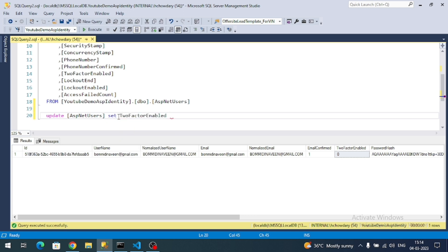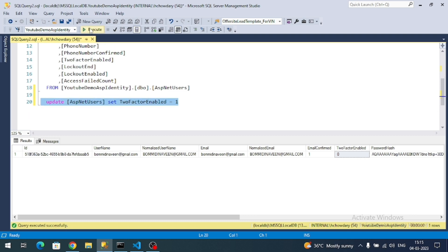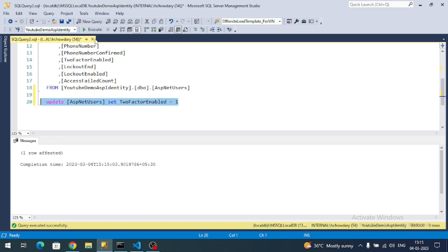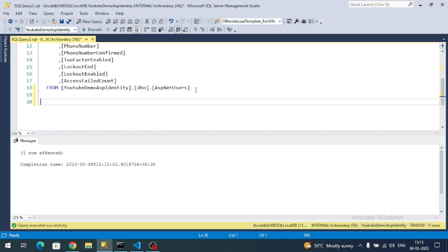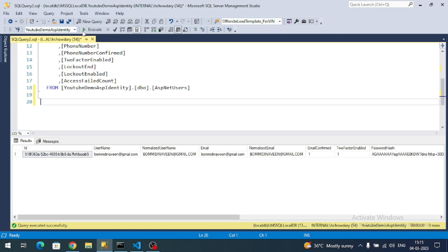Since there is only one record in the table, I am directly updating it. Now if I execute the query again, two-factor authentication is enabled. Let's check the login flow again.